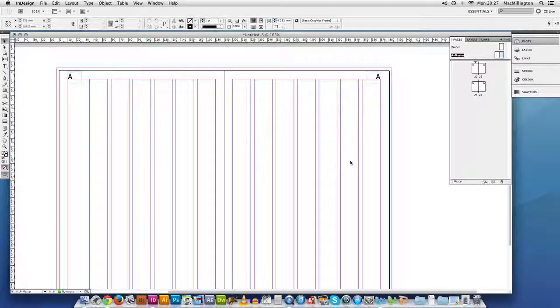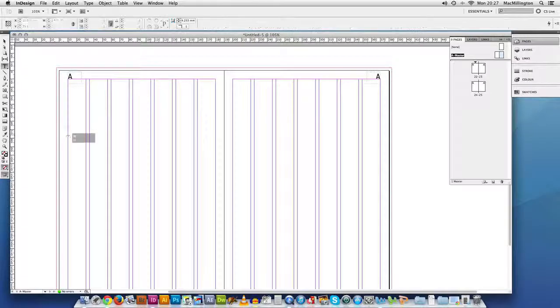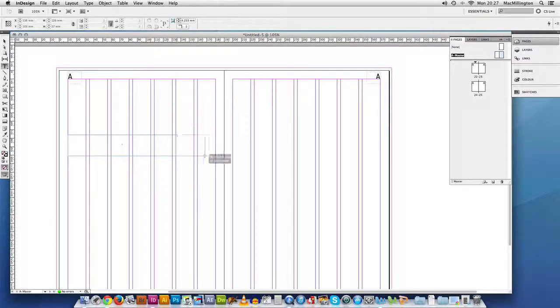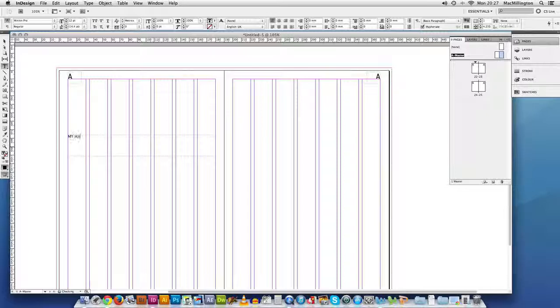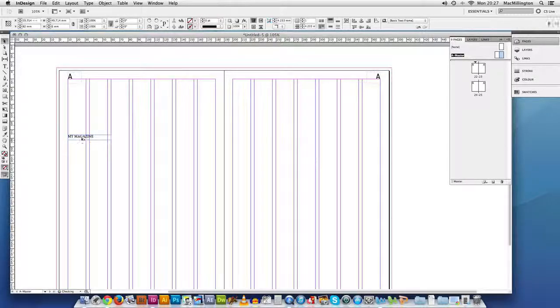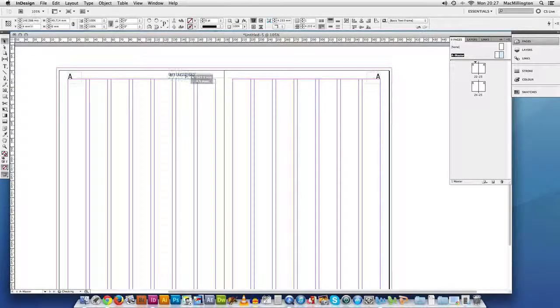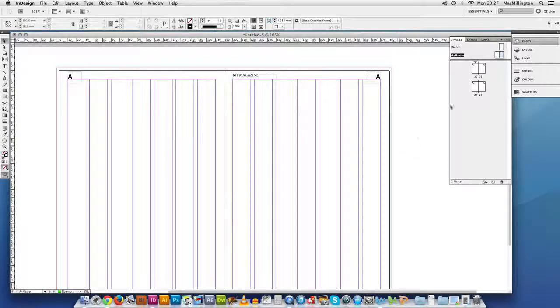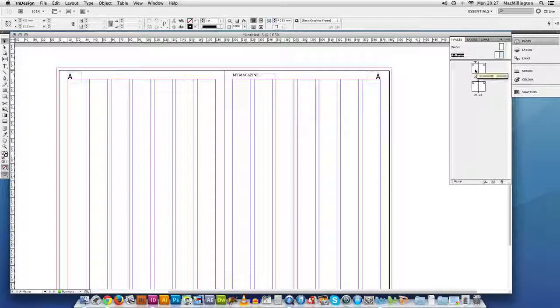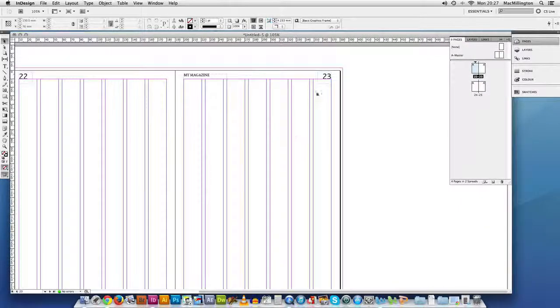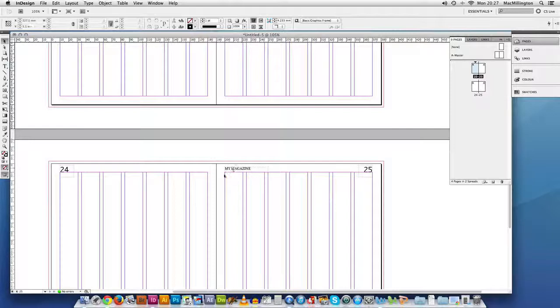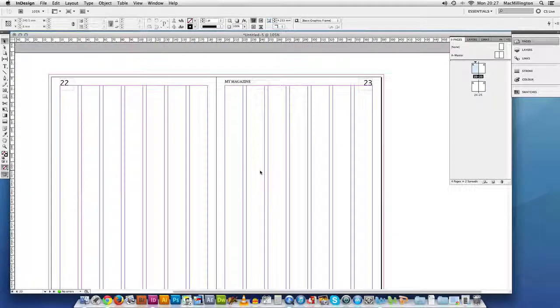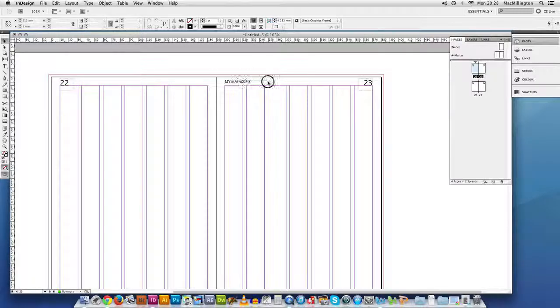The master pages are also useful for doing things like making a running head, which is anything really that is going to be repeated across a number of pages. So we'll just put a running head in there. I'm not going to style this one on that side. So that's the master page. If we now click on our normal spreads you can see the numbers are appearing automatically. And if we scroll down to the next one there you go. And you can see that my magazine is there as the running head.